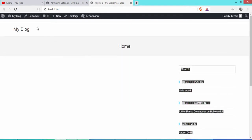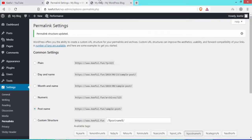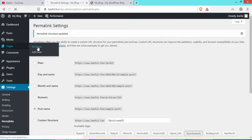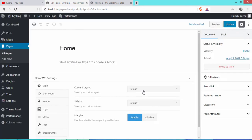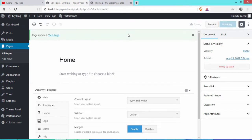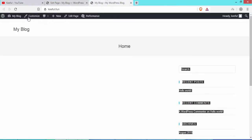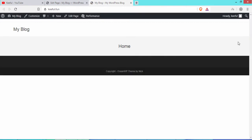On the right-hand side there is a sidebar — we will remove it. Go to the dashboard, click Pages, then All Pages, and click Edit under the Home page. Under Content Layout, select 100% Full Width and click Update. Refresh the website and the sidebar has been removed.